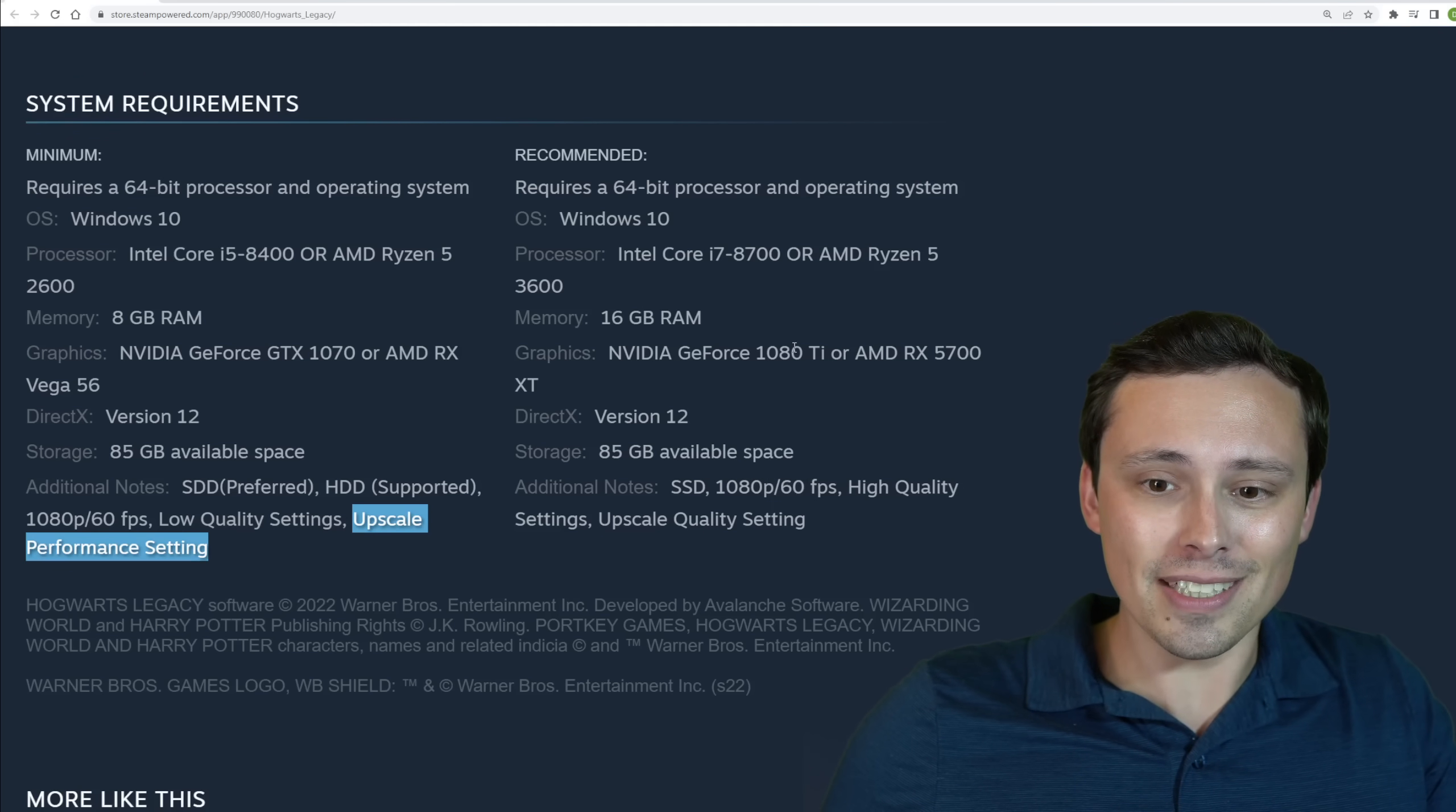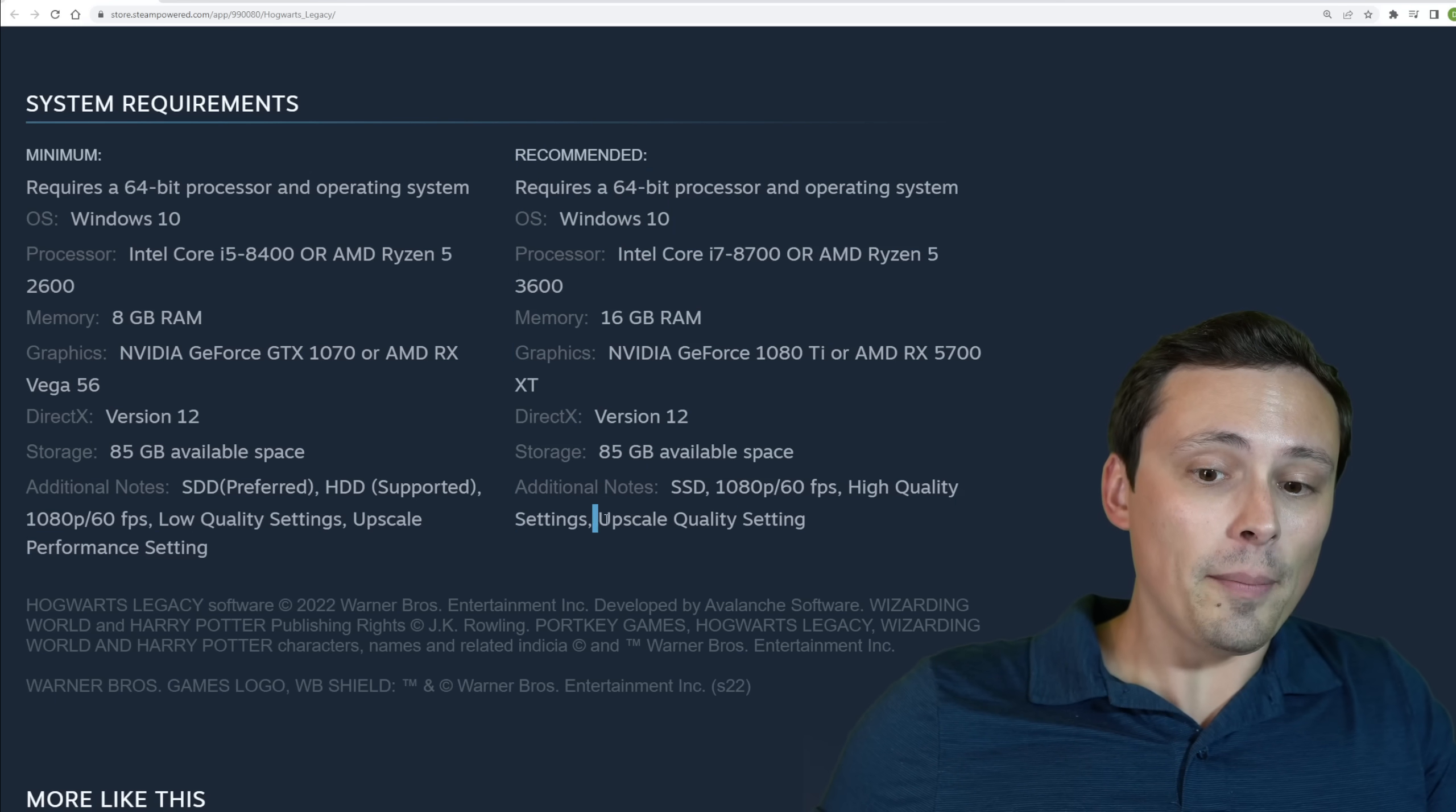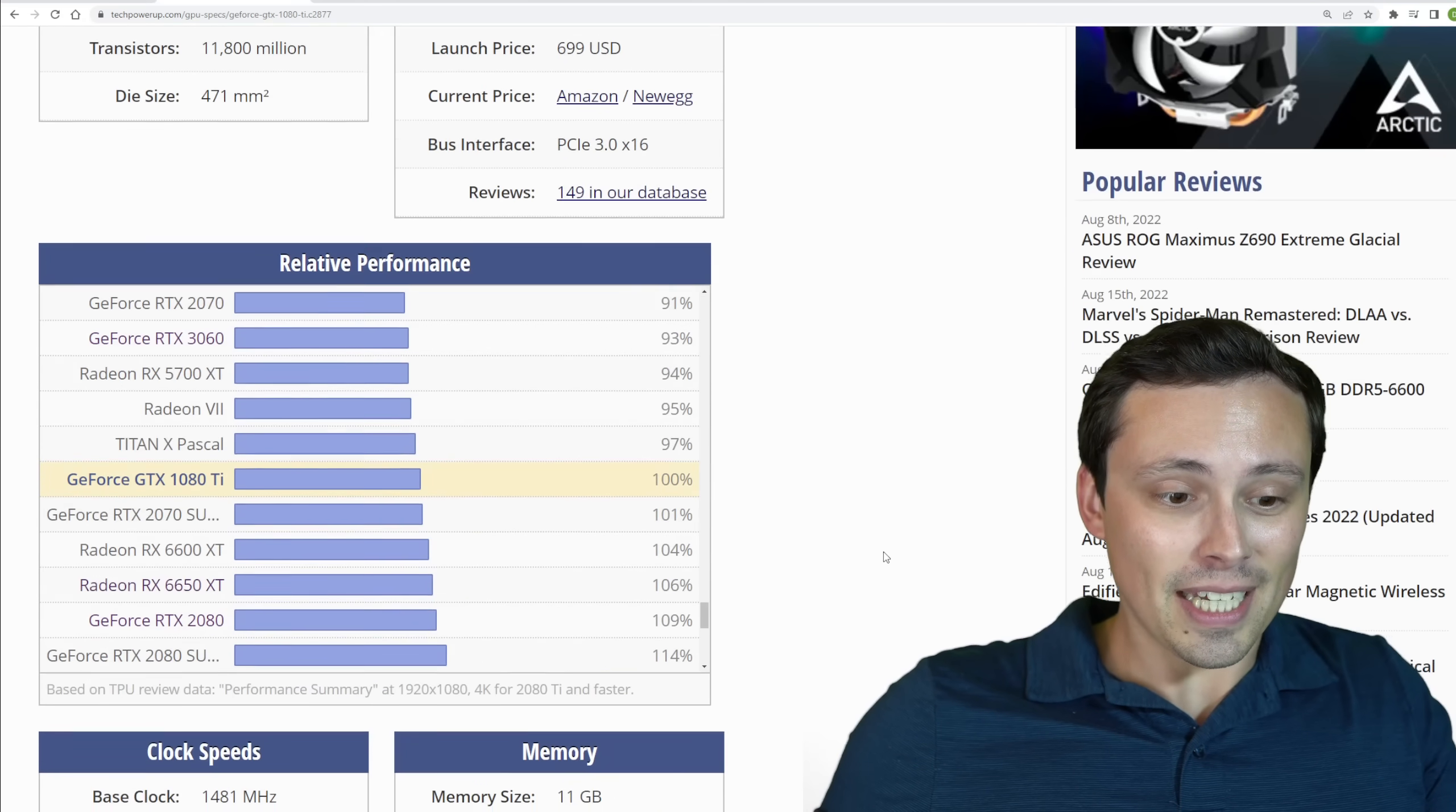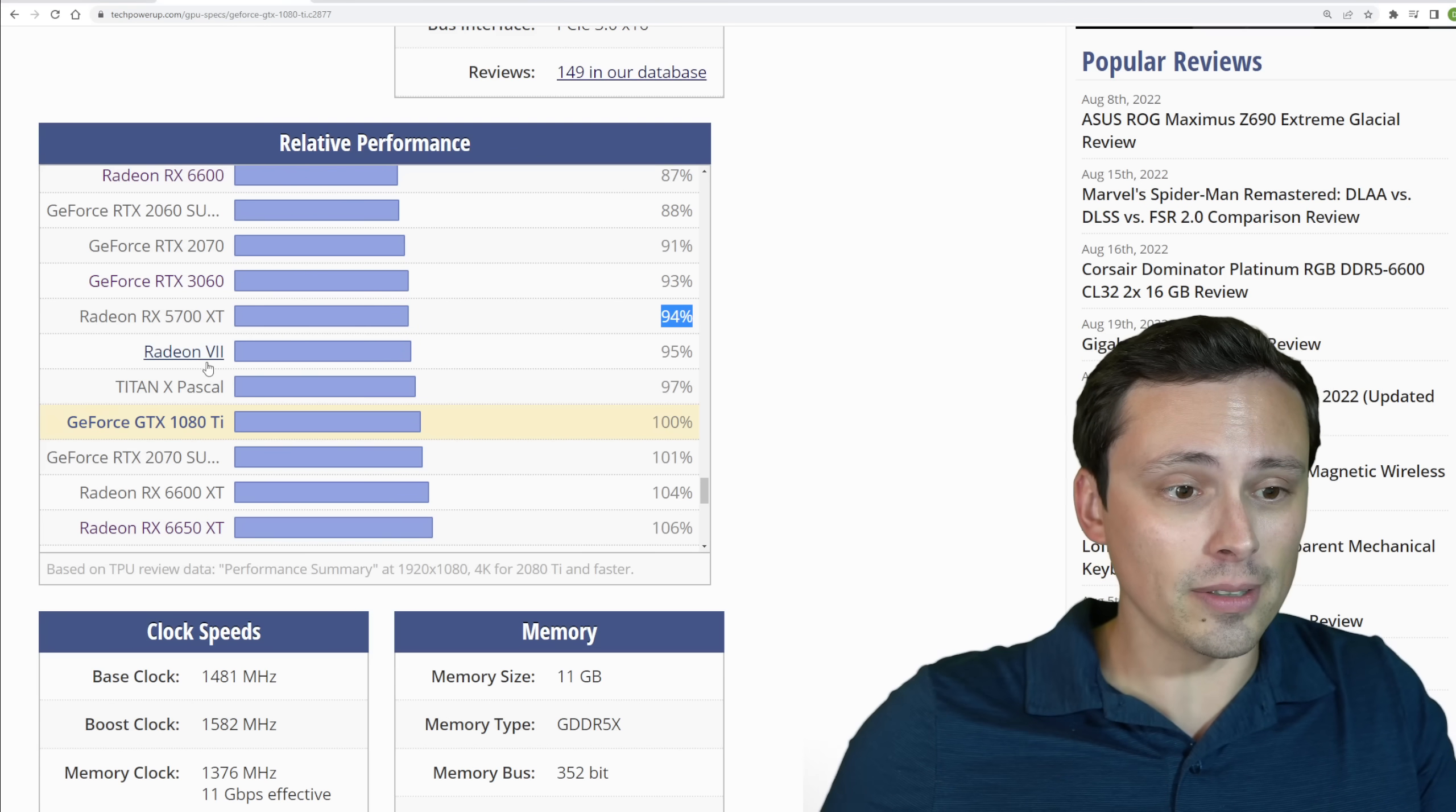Well, our 1080 Ti or RX 5700 XT, which remember, is still 60fps 1080p, but we're now talking higher settings, and they're still upscaling at the quality setting, which is kind of nuts. Well, let's set the 1080 Ti as a baseline. Okay, so 1080 Ti as a baseline. And again, the 5700 XT is close, but ranked a little bit lower here. Again, game by game, that can swing either way, though.